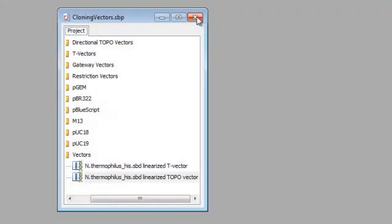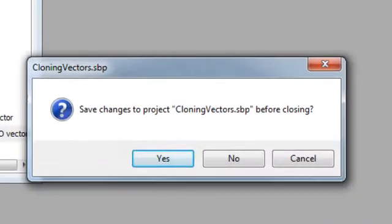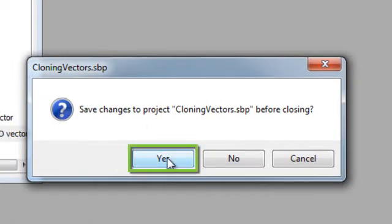Now that we've added these vectors to the vector catalog, we just need to save them, and then we can use them in future projects. I'll close CloningVectors.SBP and say Yes to Save.